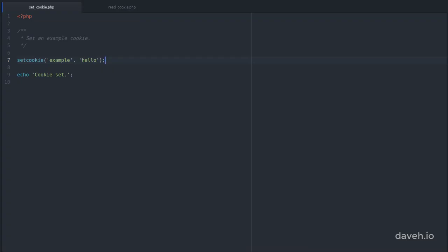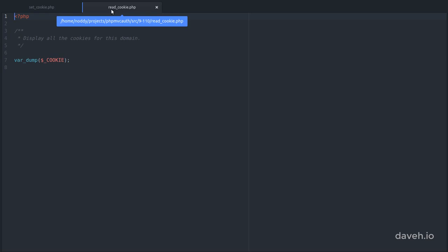Let's take a look at an example. The first argument to setCookie is the name of the cookie, and the second argument is the value. So here we're setting a cookie called example with the value hello. And in this script we're just printing out the contents of the cookie array.